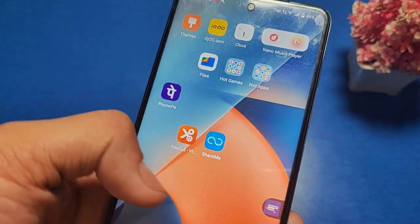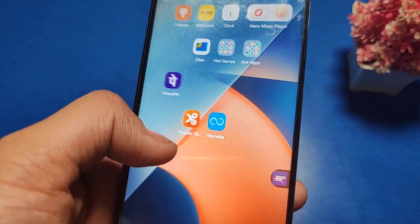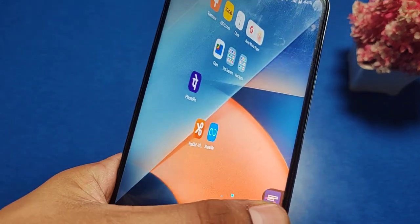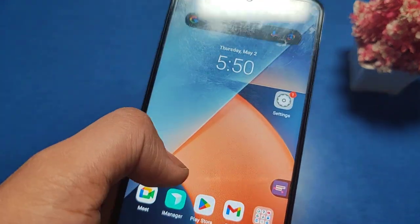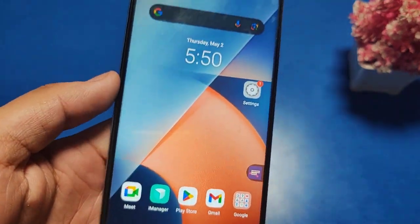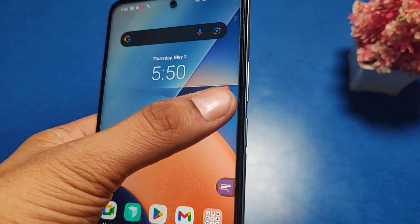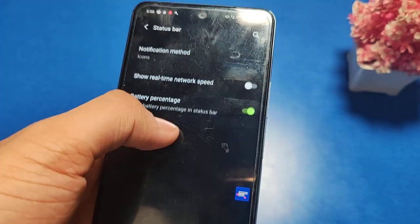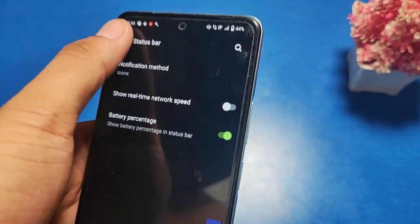Before watching this video, if you have not subscribed to our YouTube channel, then subscribe to it and like our video. So let's start. First, you have to go to the Settings option in your Vivo smartphone.